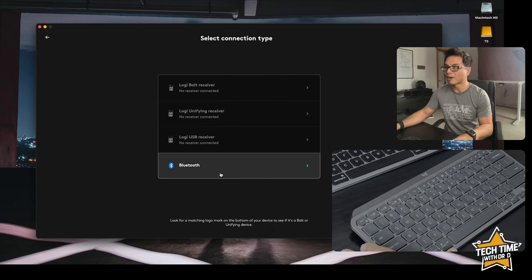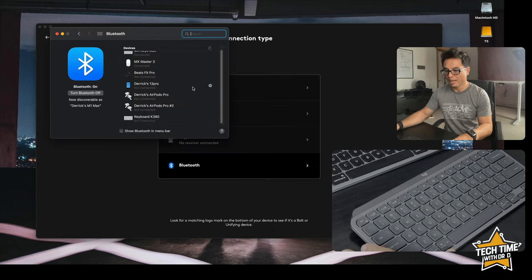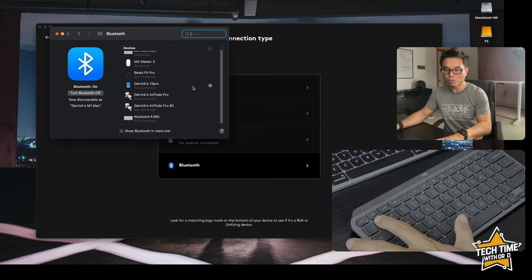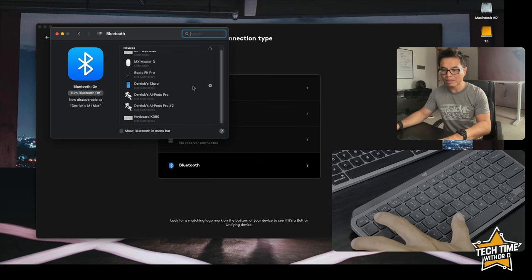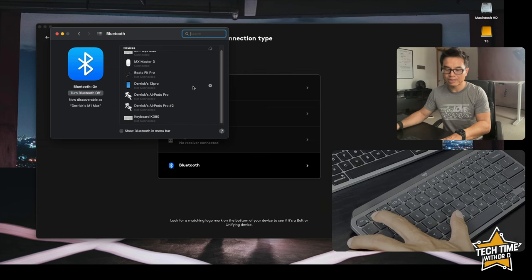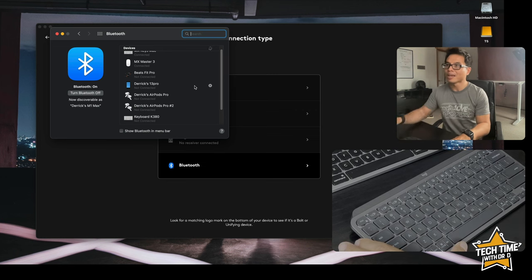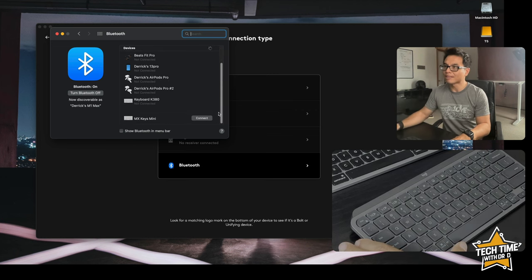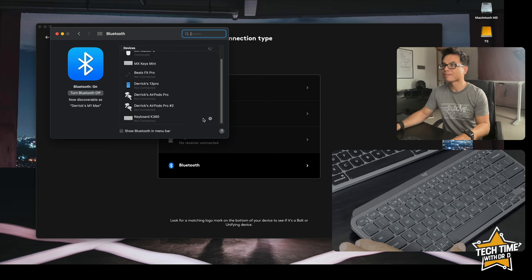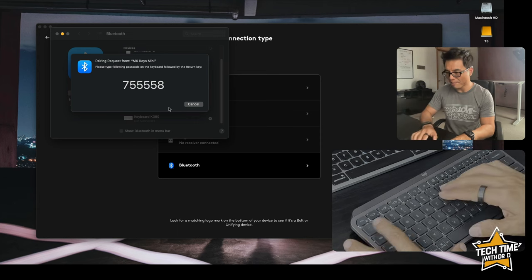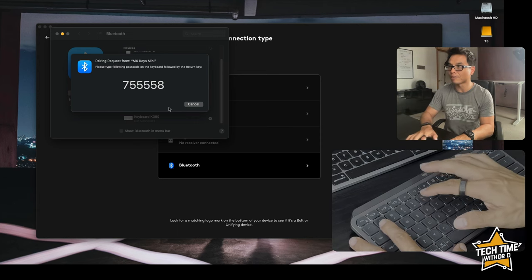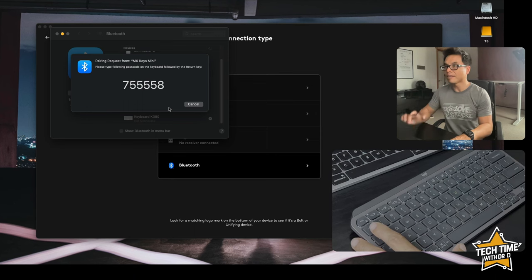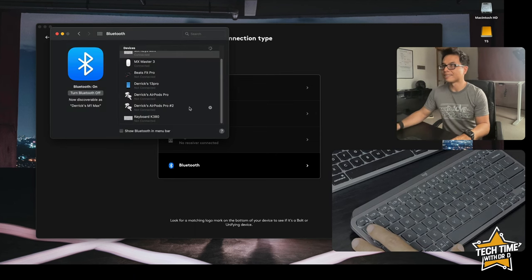We're going to connect via Bluetooth in this case. You've got to choose which device you want to set it to. I'm going to link it to number one and when I click on that for at least three seconds it's going to blink very fast. This means it's in pairing mode and if we scroll down here there it is, it shows up in my Bluetooth preferences panel. I click connect and then I have to type in this number 755558 and enter and now it's connected.